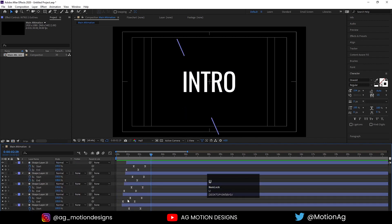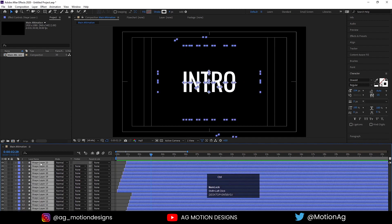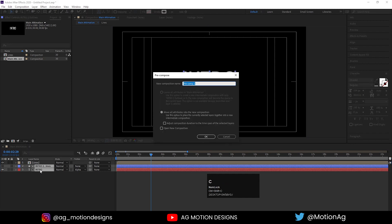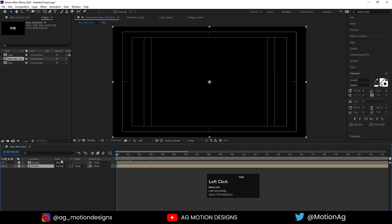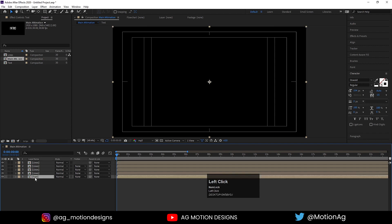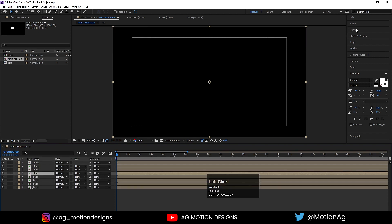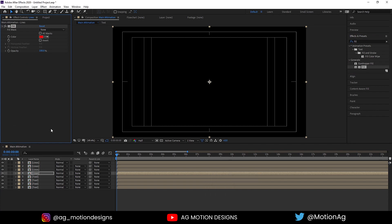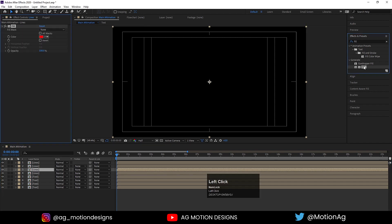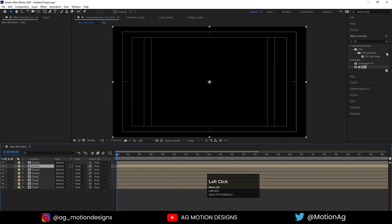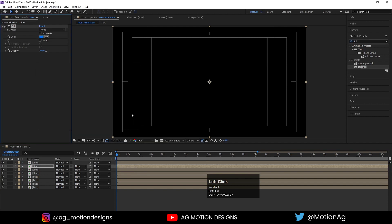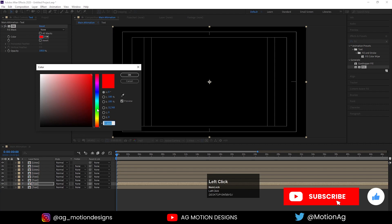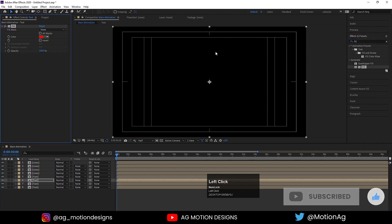Select these lines, press Ctrl+Shift+C to precompose — I'll call it 'Lines' and hit OK. Select this text and copy it, Ctrl+Shift+C and I'll type 'Text', hit OK. Now hit Ctrl+D three times, and also hit Ctrl+D three times for the text. Select the lines, go to the fill option and apply fill — type 'Red'. Select the third line, apply fill and choose green color. Select the second one, apply fill effect and choose blue color. Select the text, apply fill color — it should be red. Select this one, apply fill color — it should be green. Select the sixth layer, apply fill effect and it should be blue.